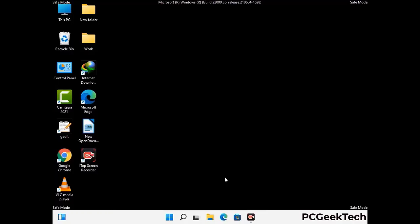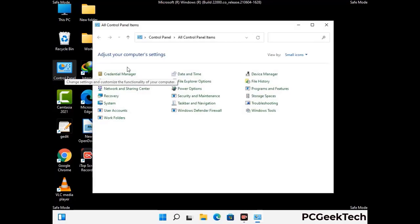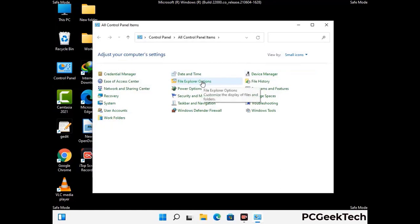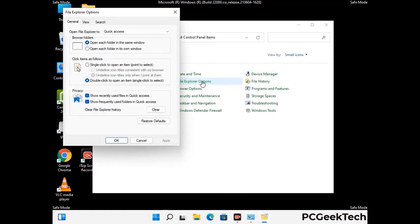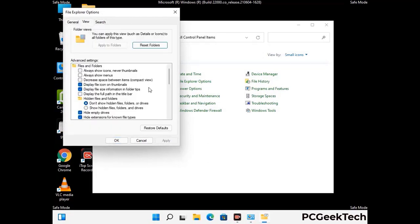Now your computer has started in safe mode. First, open the Control Panel, then go to File Explorer Options. Click on the View tab, then check "Show hidden files, folders, and drives." Then click the Apply button and press OK.